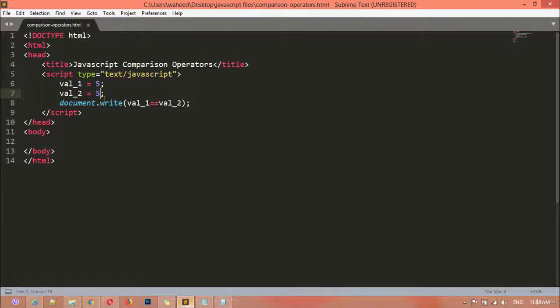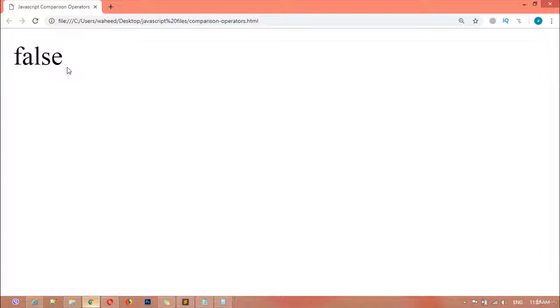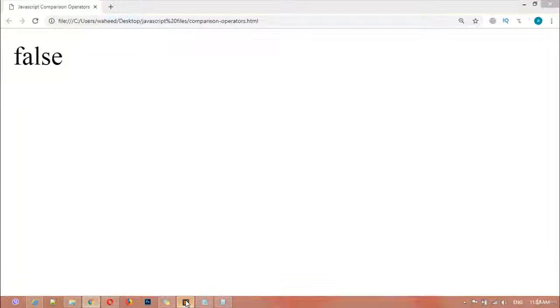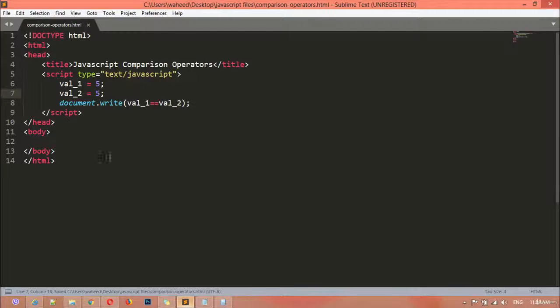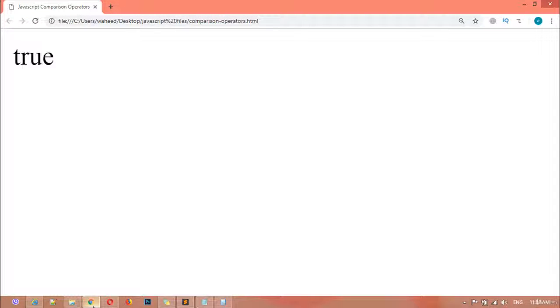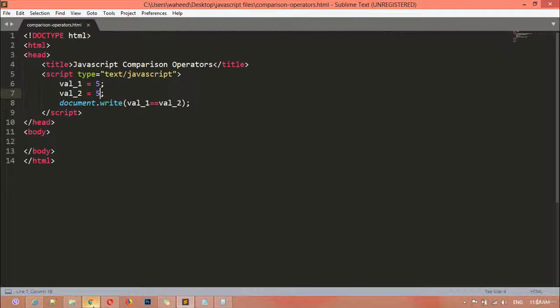If you are changing this to seven, we can save this and refresh. So you can see this time we got the result false, because variable one is not equal to variable two. So if you are assigning a different value, you will get the result false.